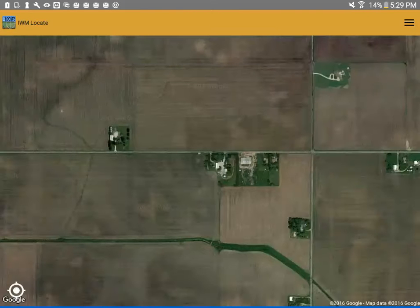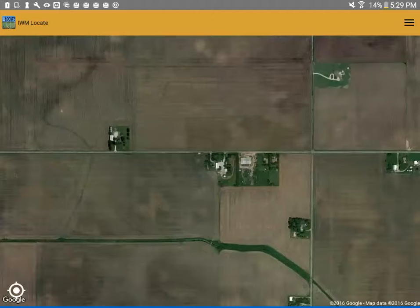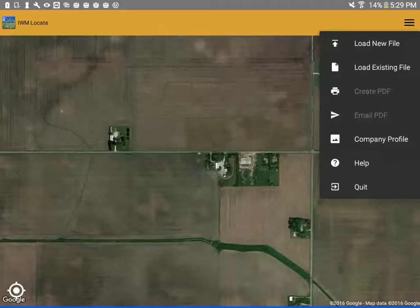Internet connection is required for full functionality as well as GPS location services. There is a menu icon at the top right to load new data. So click the menu, click load new file.